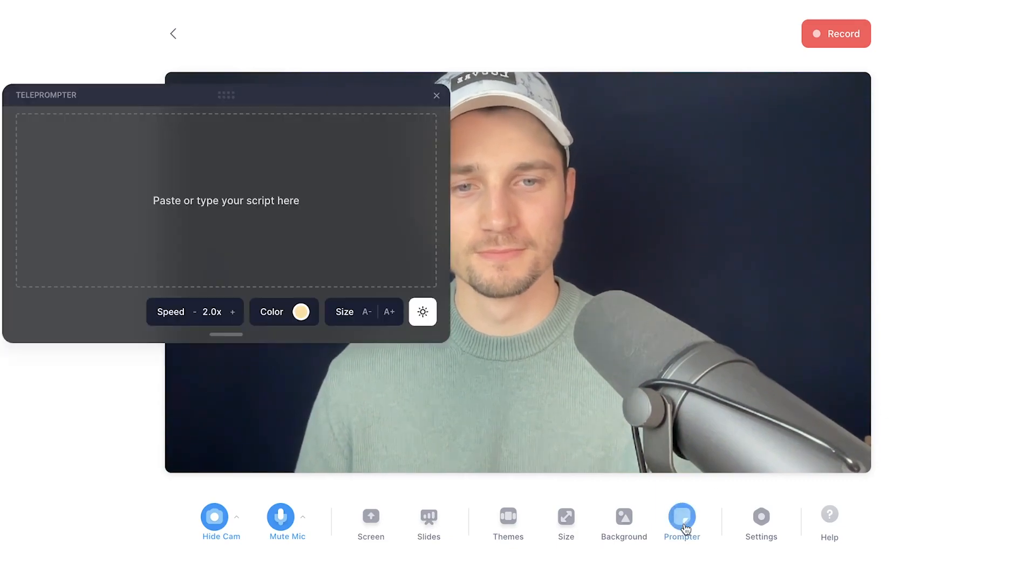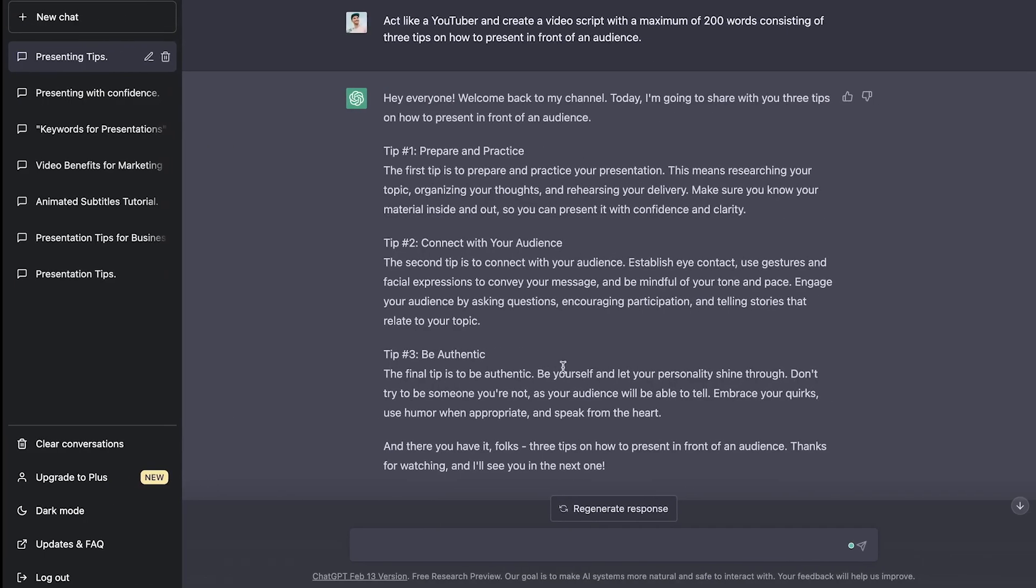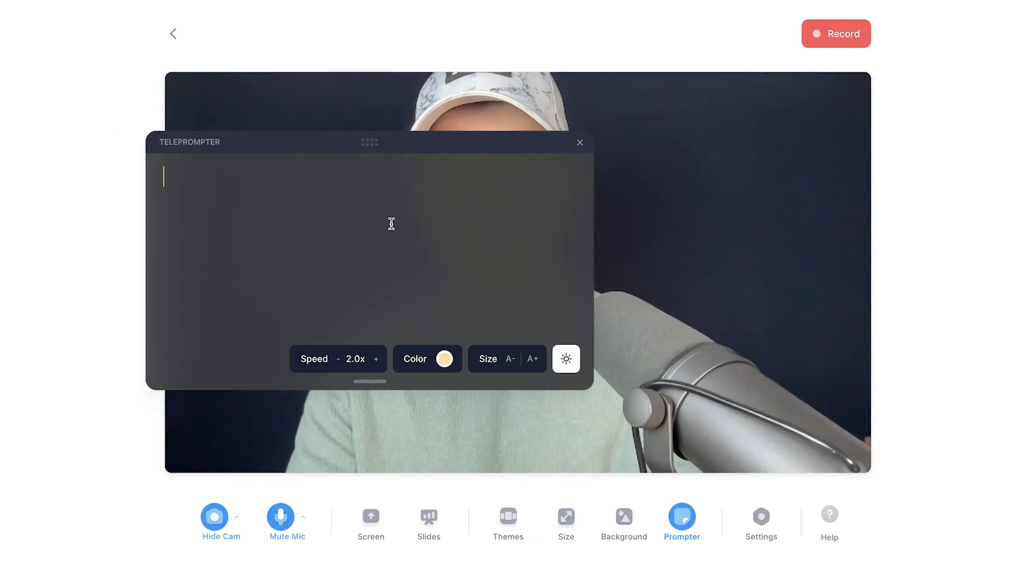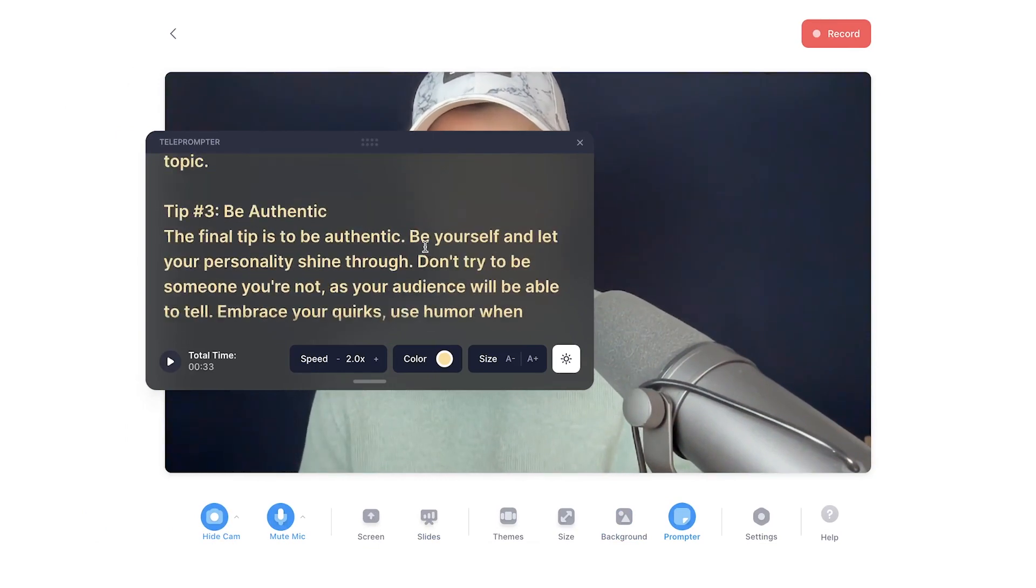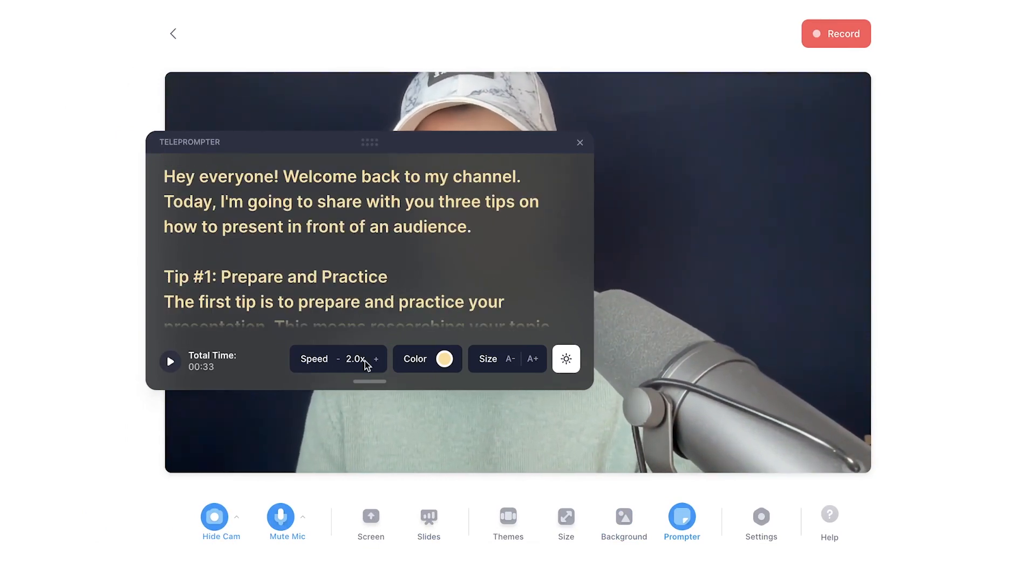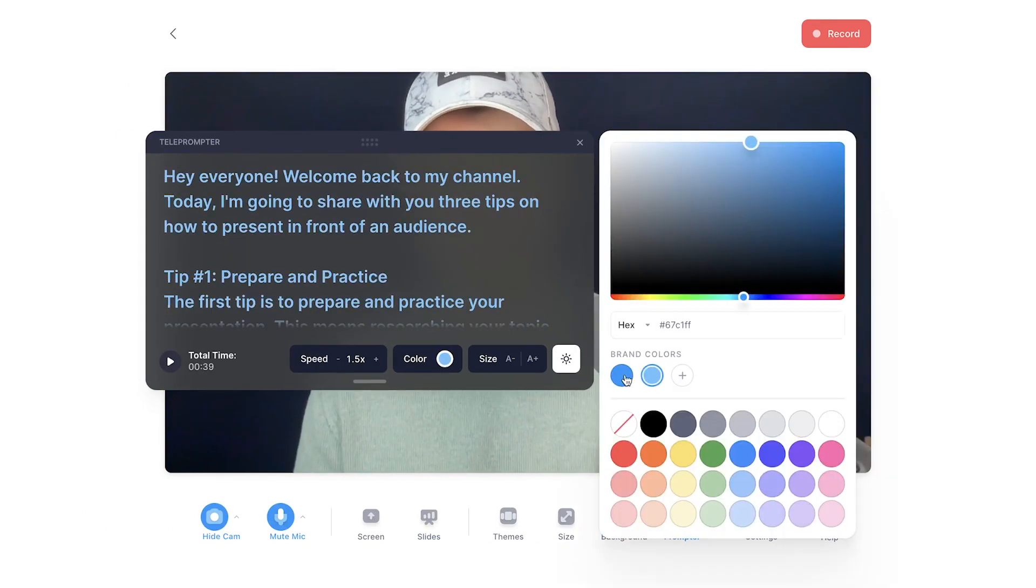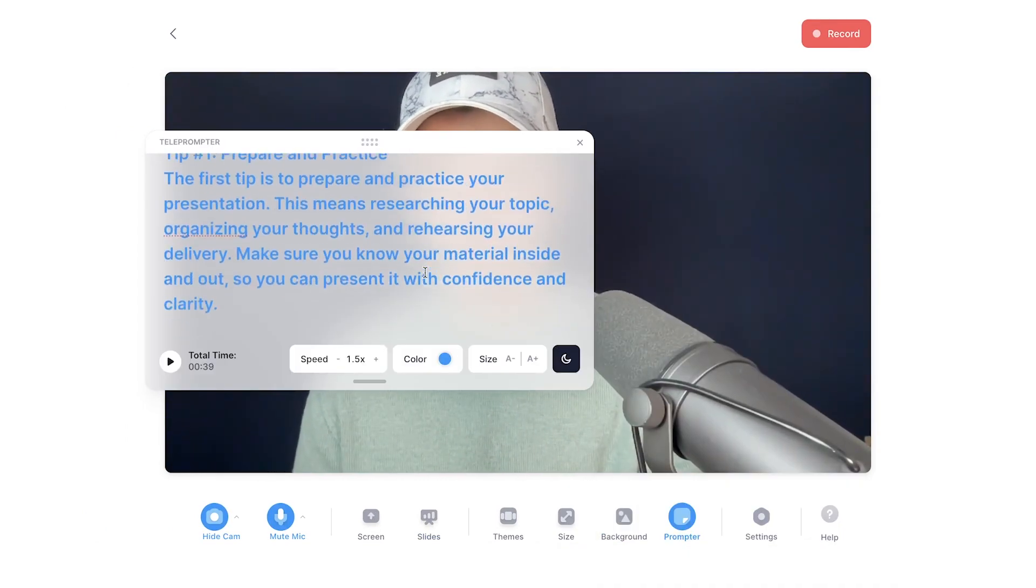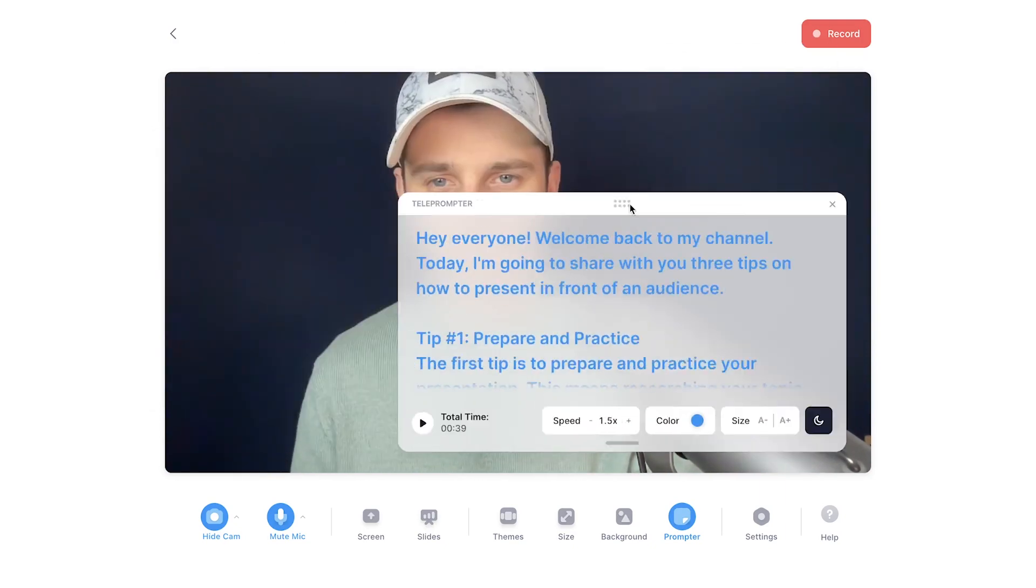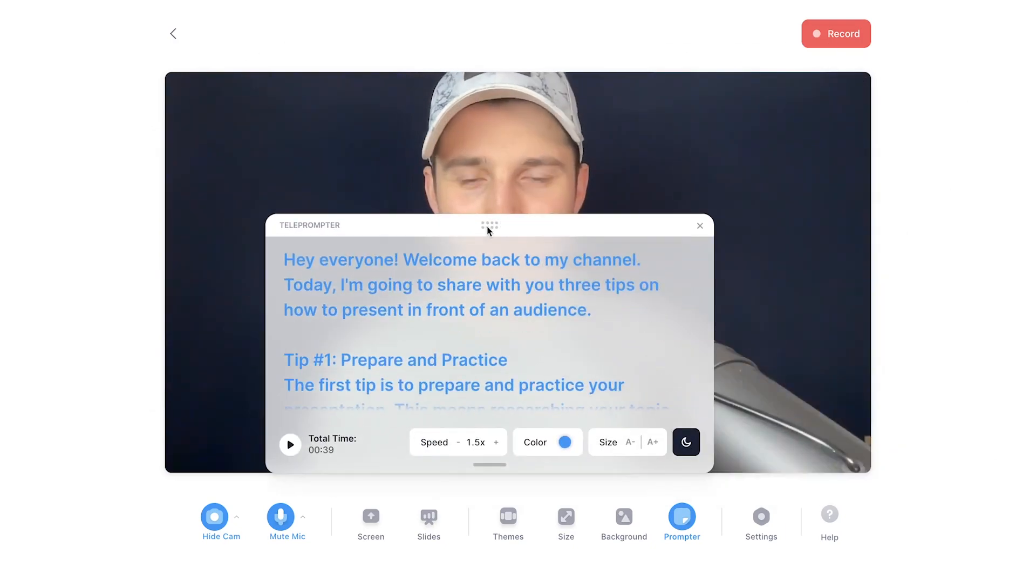This is great to copy and paste the video script in ChatGPT created. You can easily adjust the speed of the text, the sizing, the color, and the position of the teleprompter on the screen.